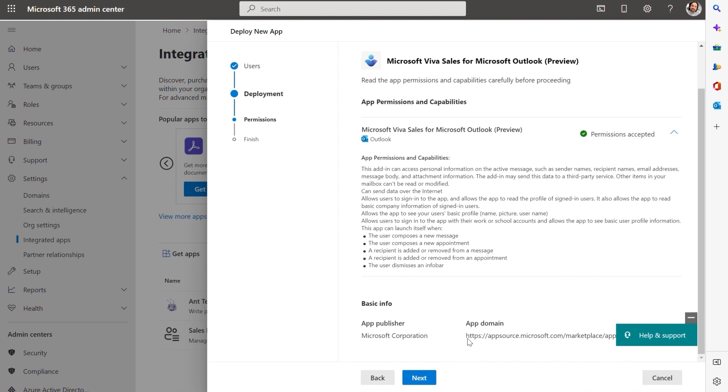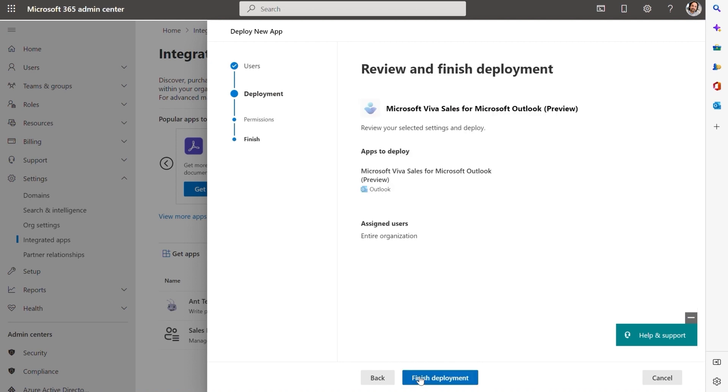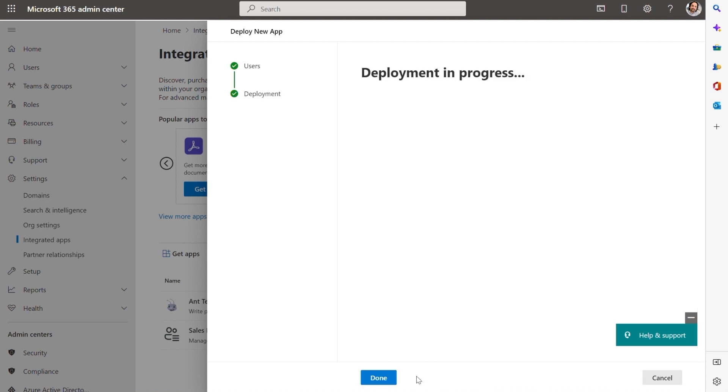After accepting permission, I can go to the next stage. There, I can review and finish my deployment.